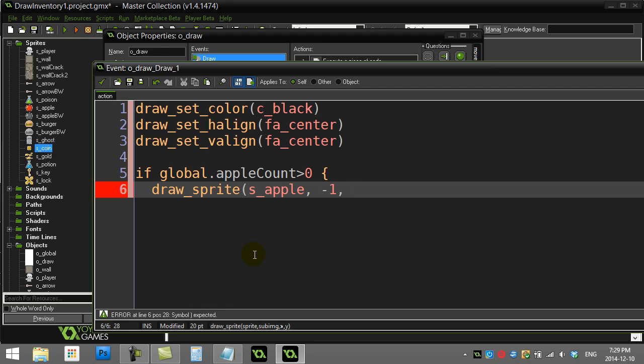Sub image is what frame of the animation. If you don't know anything about this, just put negative one. It means who cares, just draw the sprite out. My apple sprite anyways, it's only one frame, so this number doesn't matter. Now it wants an x and y. I'm going to sort of try to choose a value here. I'm going to say let's start at a hundred for x and 30 for y.